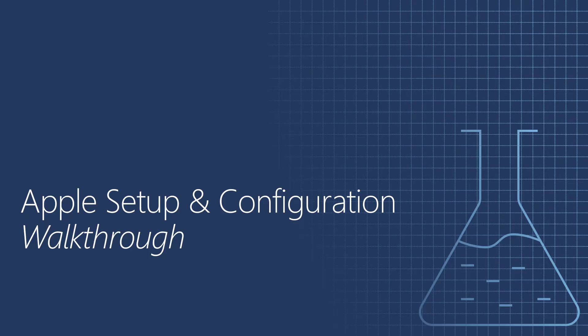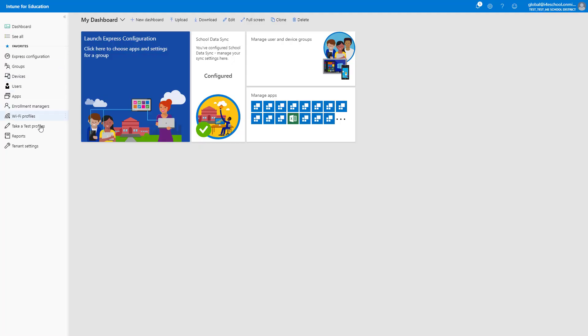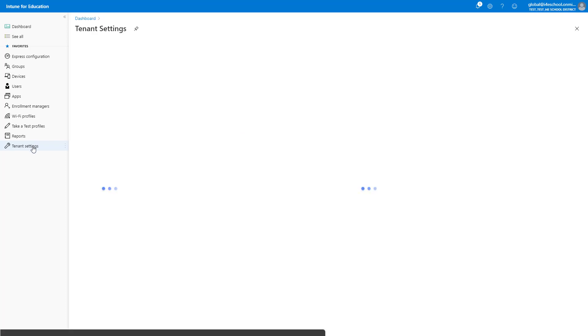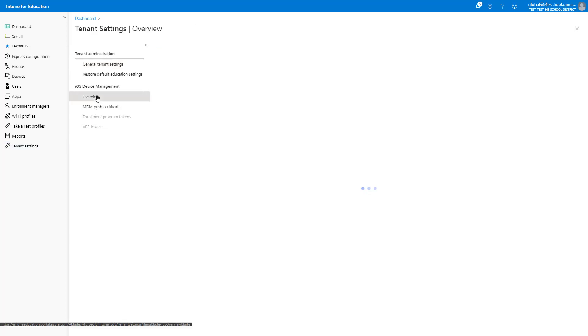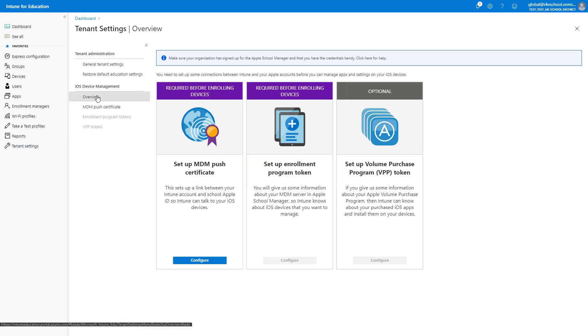I will now walk you through the Apple Setup and Configuration in Intune for Education. Before enrolling and managing iOS devices in Intune for Education, I need to set up a few connections between Intune and Apple. To set up these connections, I will go to Tenant Settings, and under iOS Device Management, I'll select Overview.